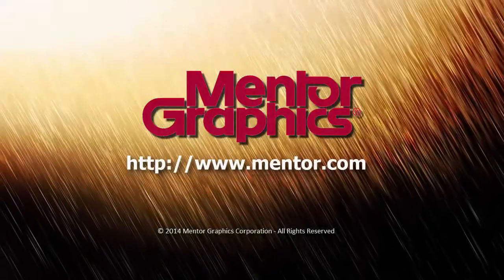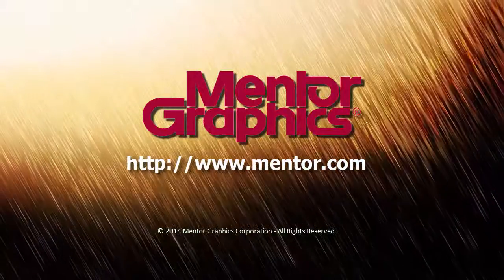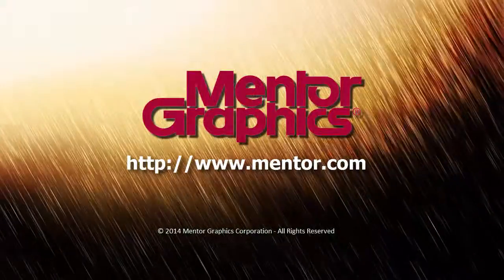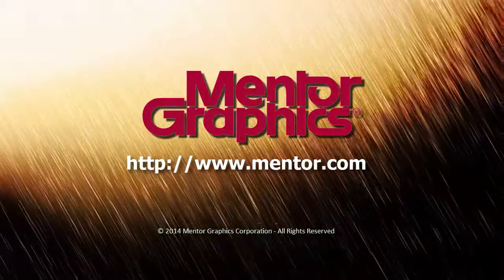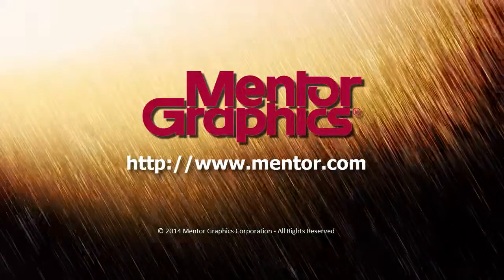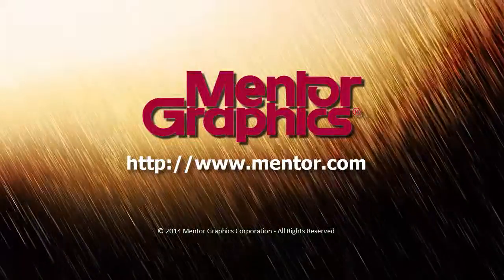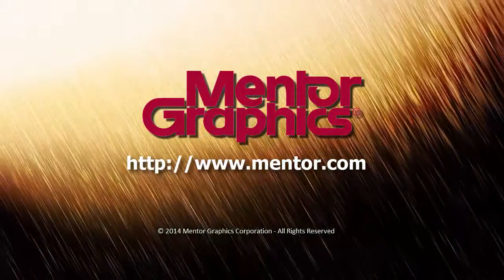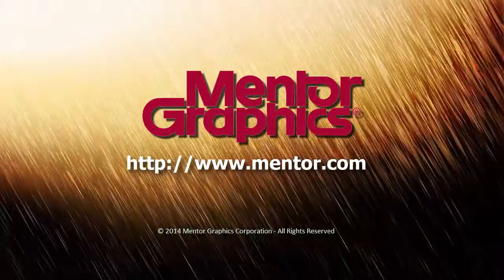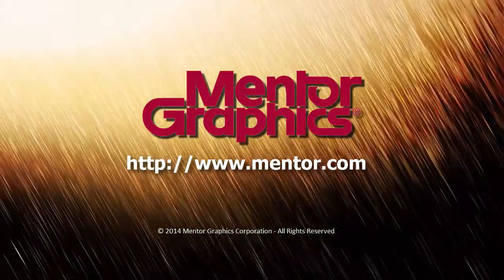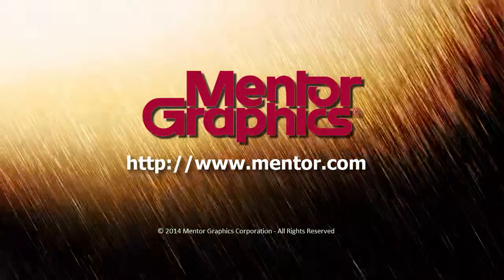I hope you enjoyed this short video and learned something. If you have questions, please don't hesitate to contact us. Once again, this is Etienne Racine from Mentor Graphics. Thank you.